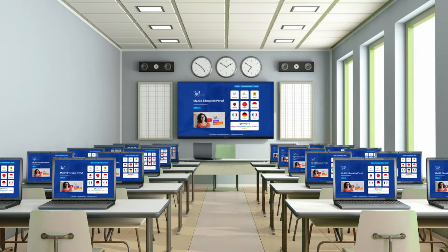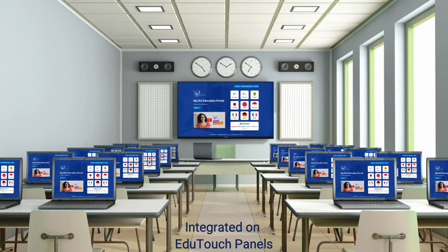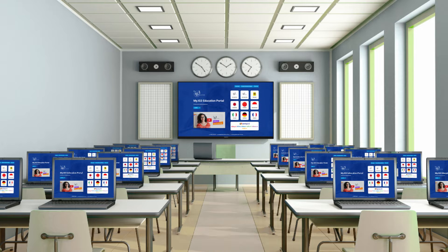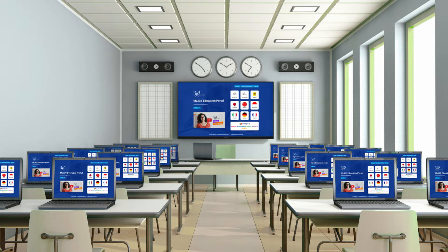eShare is included with all new EduTouch PX interactive panels, therefore you don't need a license for each device you connect.